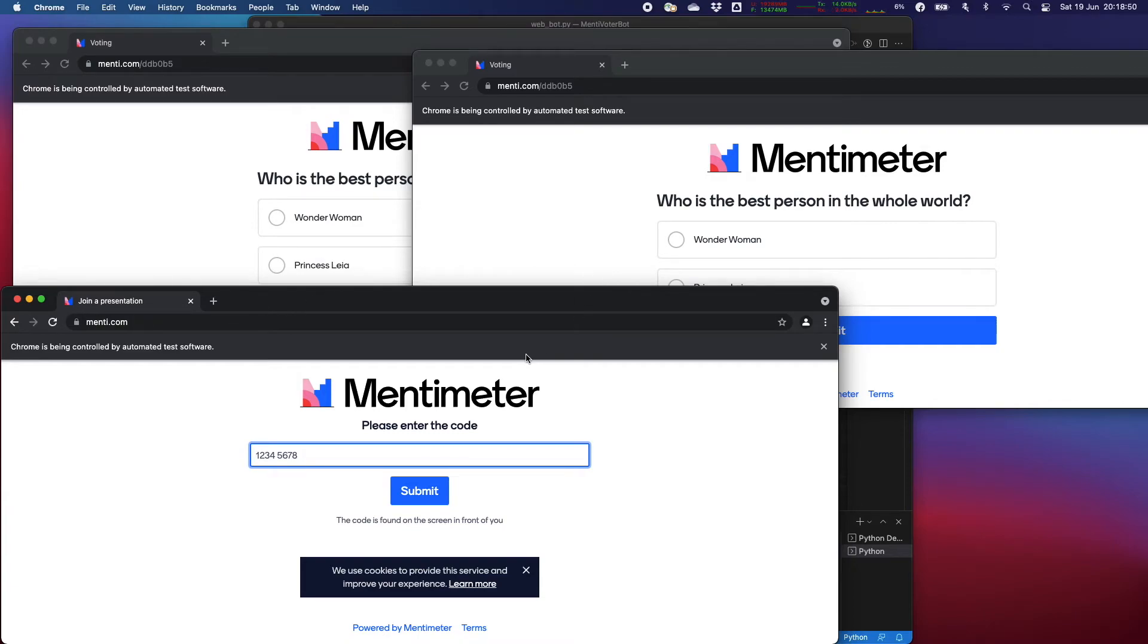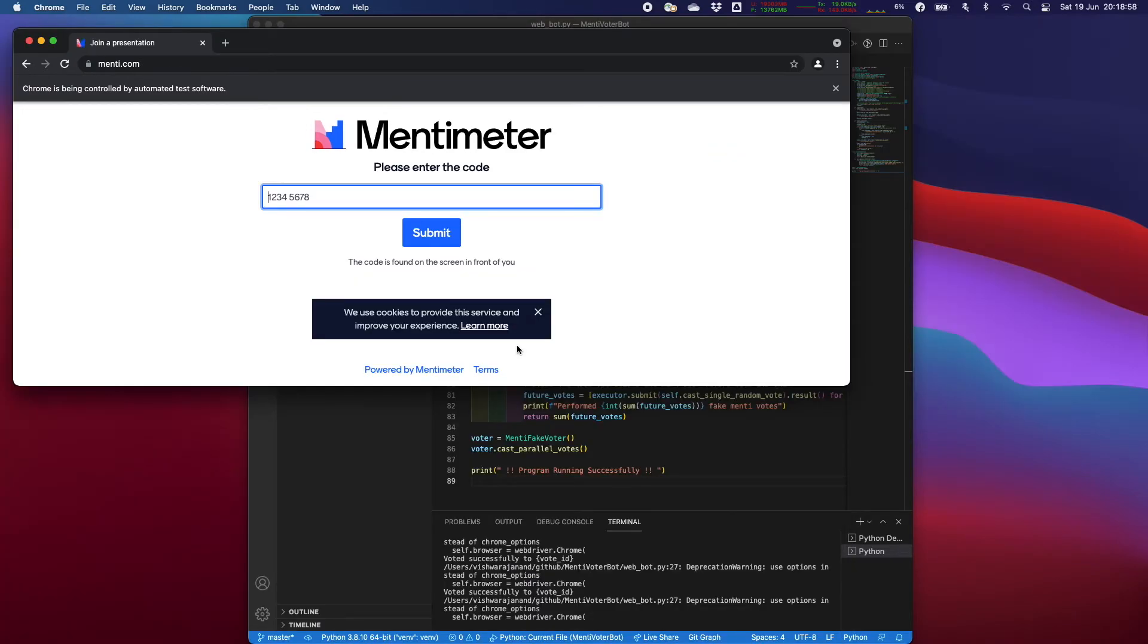So it's automatically logging in into the option and it is going to cast random votes over there. Now it is creating three more windows and it is going to cast more votes here.